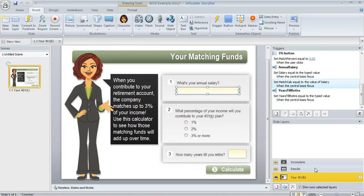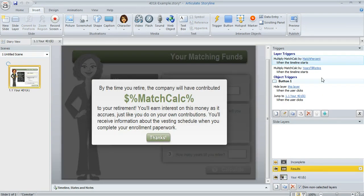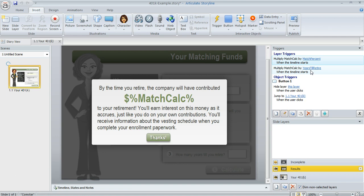So match calc at first is just going to be equal to the value of the learner's salary. And then this first trigger multiplies it by the match percent and then multiplies by the years till the learner retires. So it's pretty simple. It's just a couple different multiplication operations there.